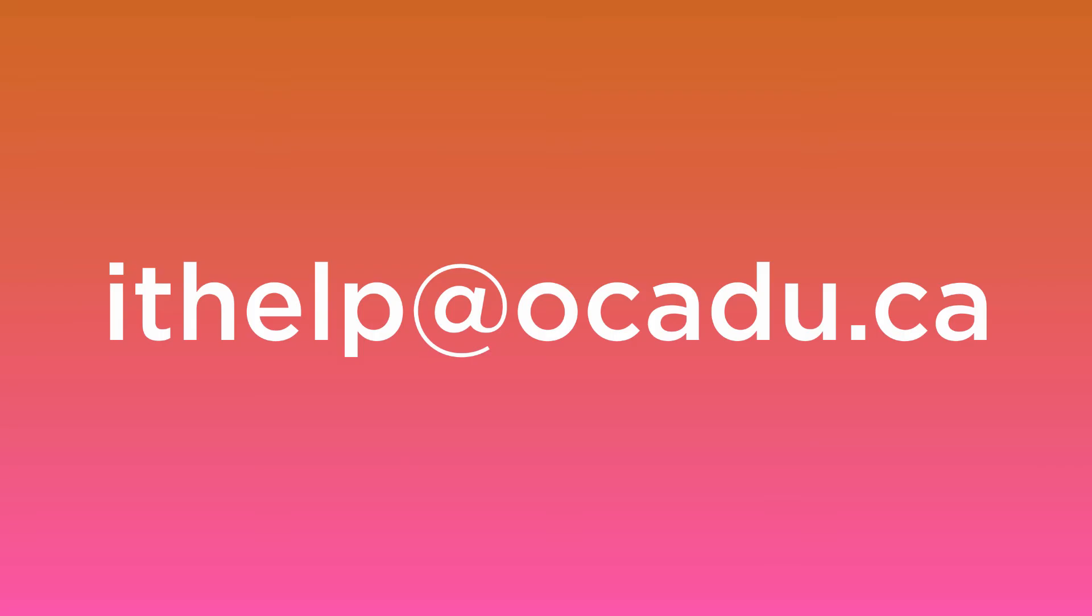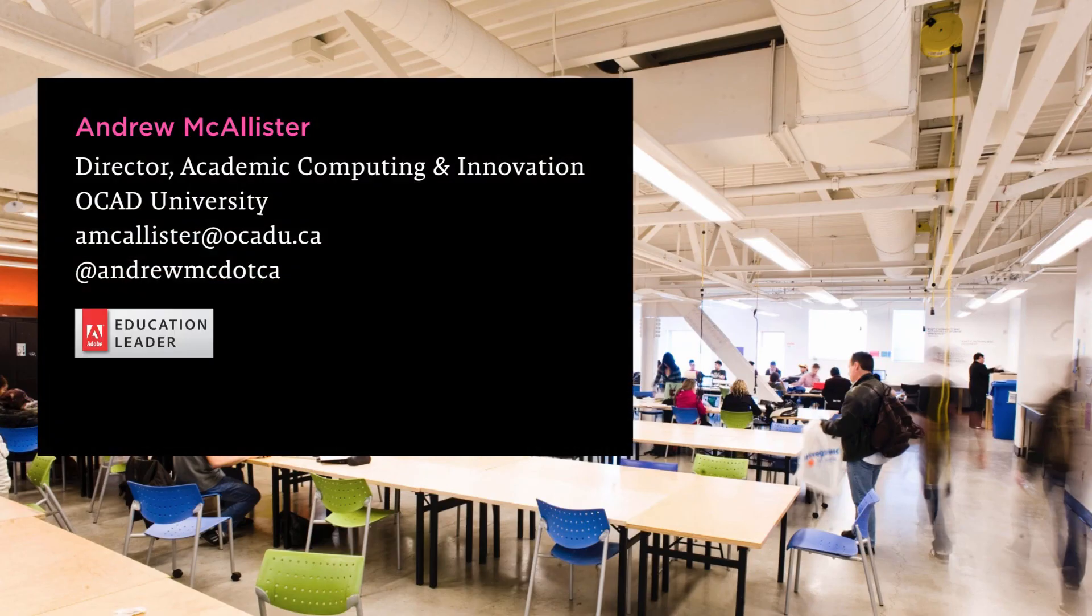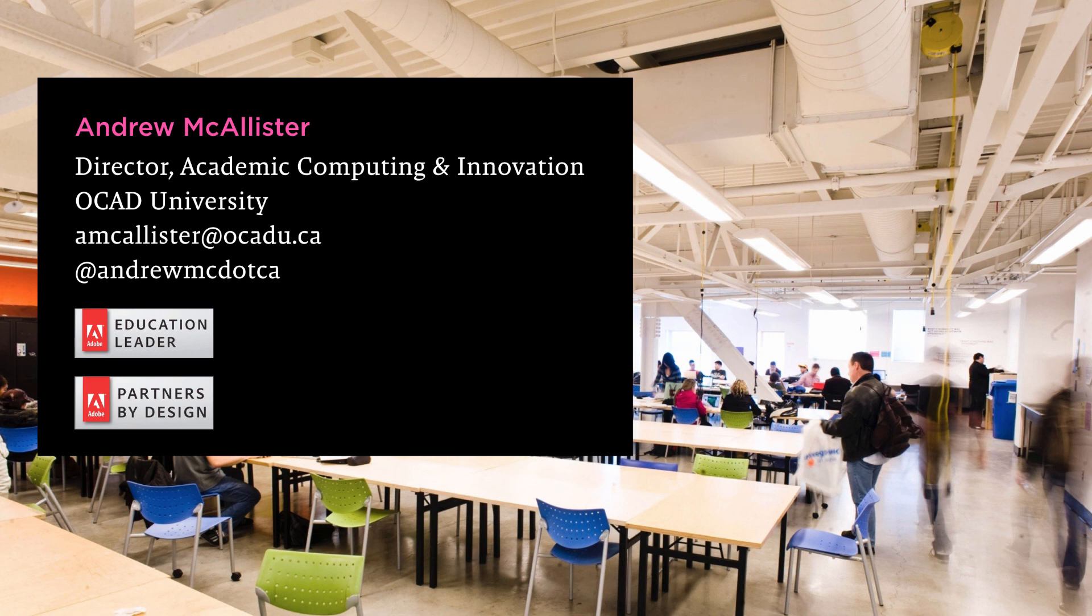If you have any further questions, contact us at ithelp at oakadu.ca. You can reach me via email or on Twitter at andrewmc.ca. Thanks for listening.